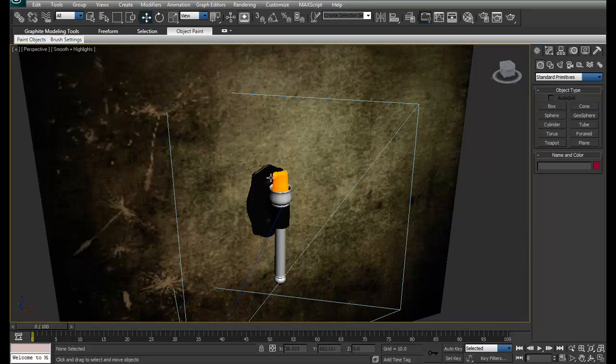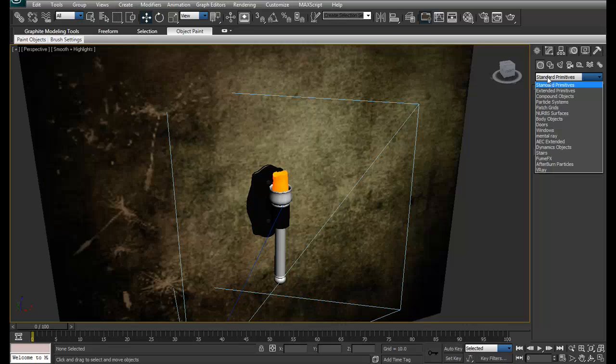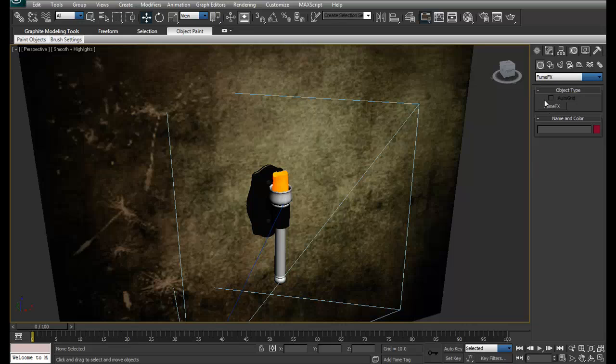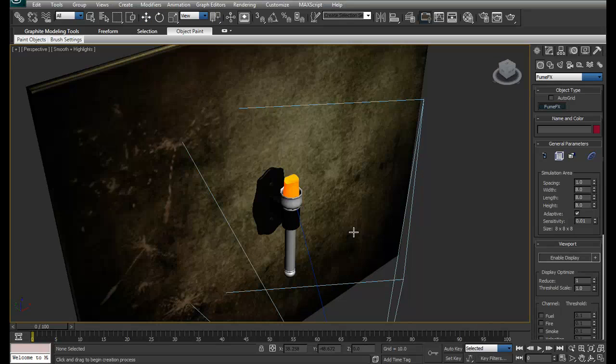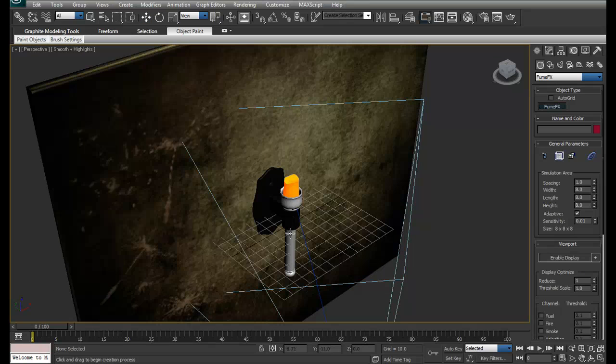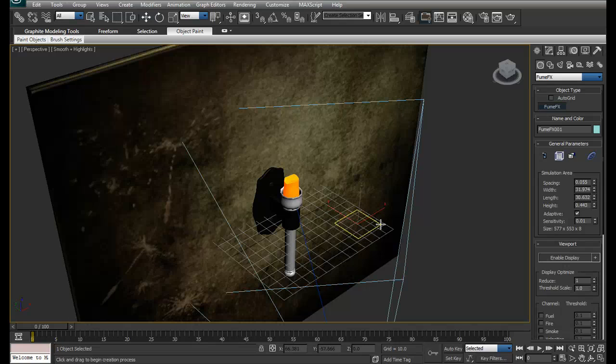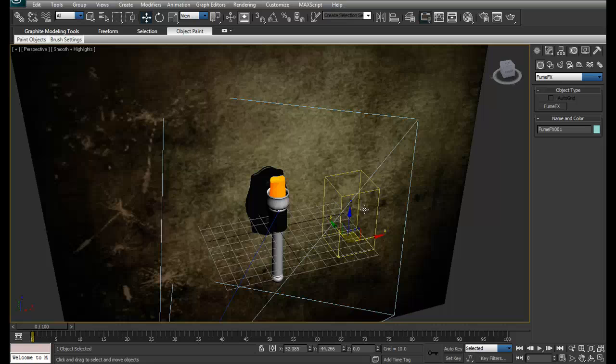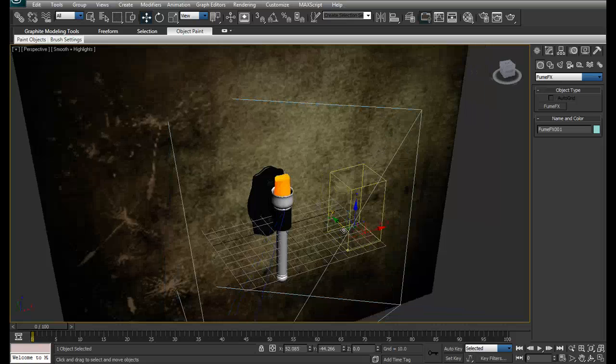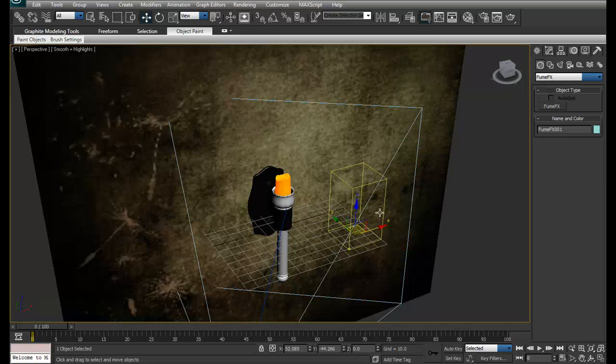To start, first of all we have to create a container. To create the container, just go in FumeFX and left click and drag. You can create the container any way you want and place it later on. But what exactly is the container? Container is the area where you want to simulate. The fire will only simulate and render in this area.